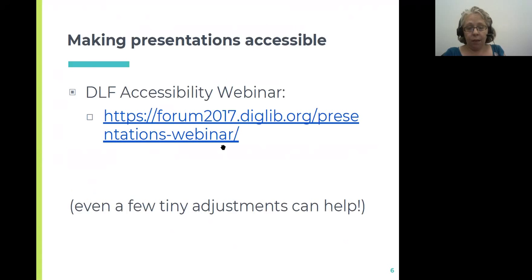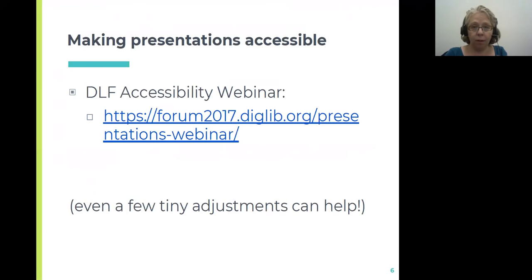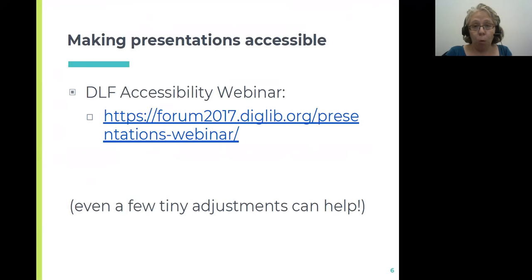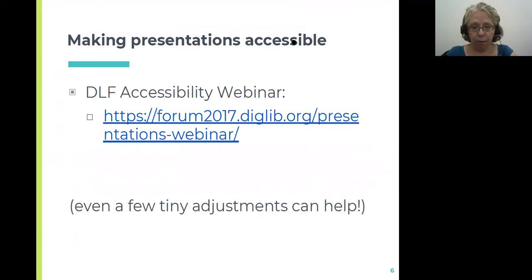Accessibility is the practice of making content available for people who may have visual processing disorders or use screen readers for any number of reasons. It is well within the DLF values that we want the content we present and the discourse we share at the forum to be accessible, inclusive, and ready for everyone to participate in. Much like Helene and I are giving this webinar today, last year another group gave a really fantastic webinar on accessibility.